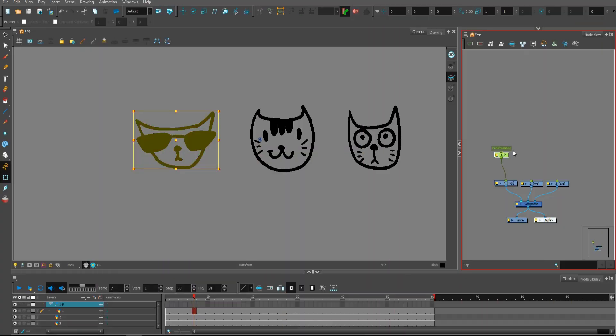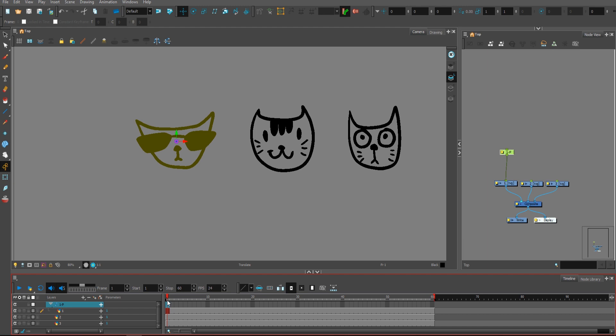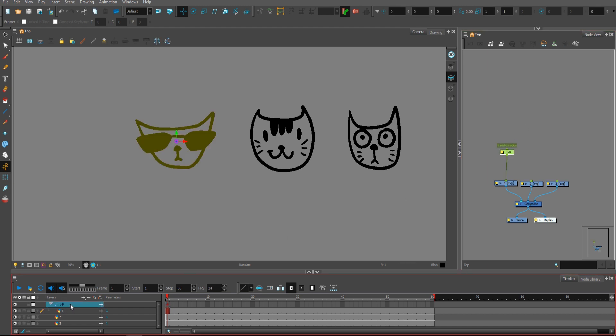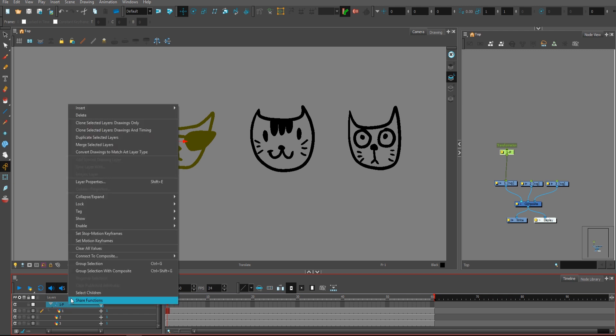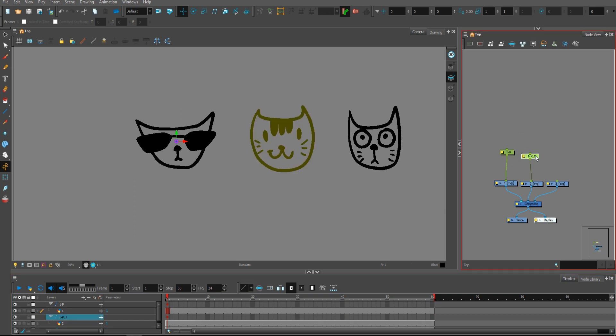Let's create a peg. Let's set the pivot point for this peg. Let's create a keyframe on it. And now, when I select this peg here, I can right click and clone selected layers, drawings and timings. And what this will do actually,